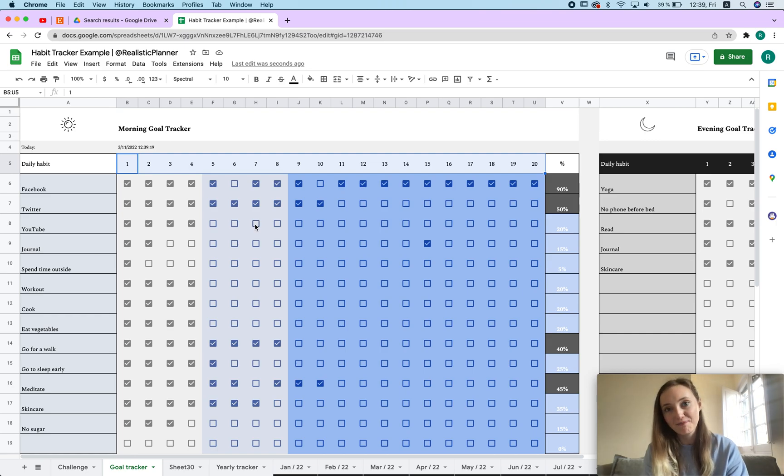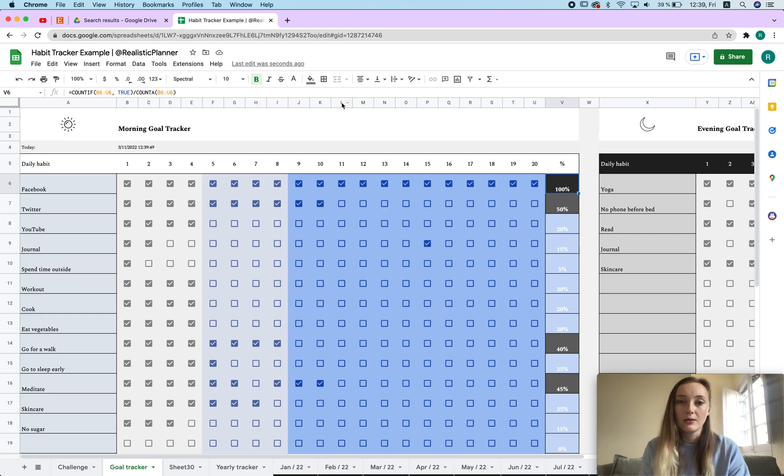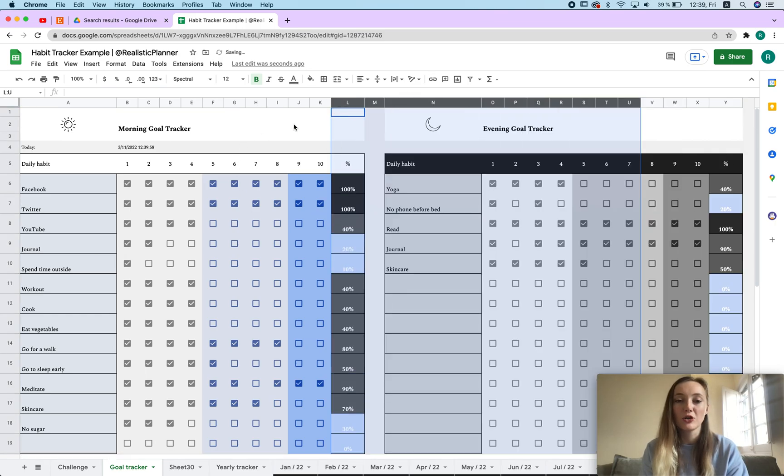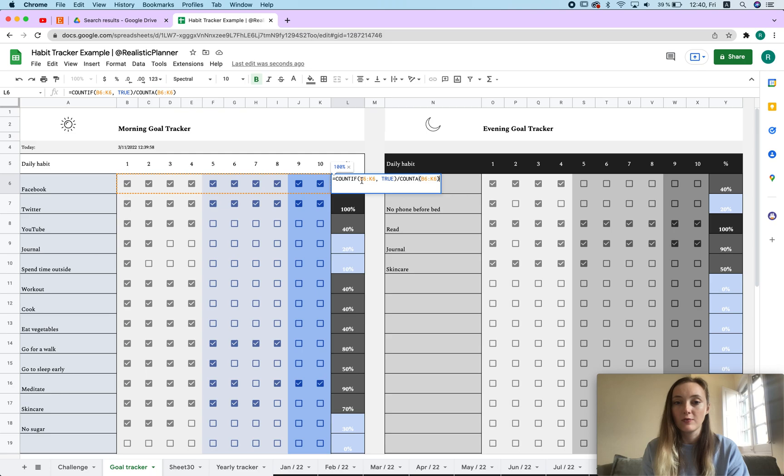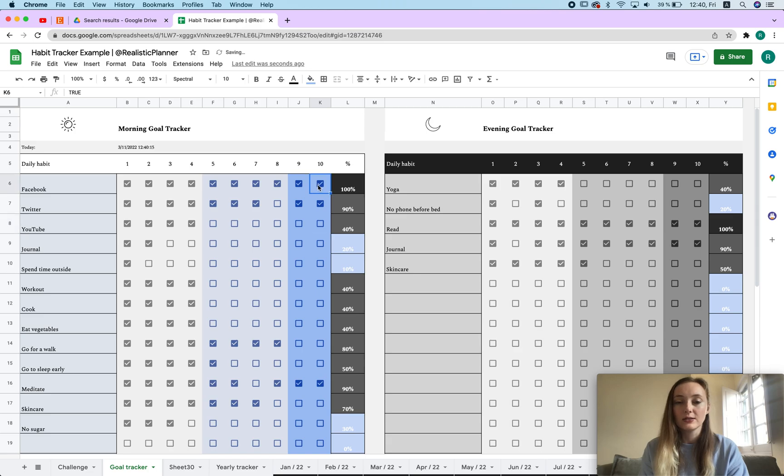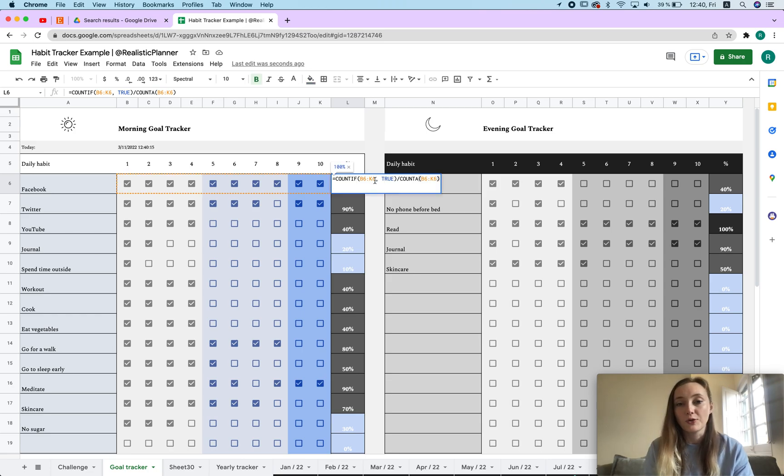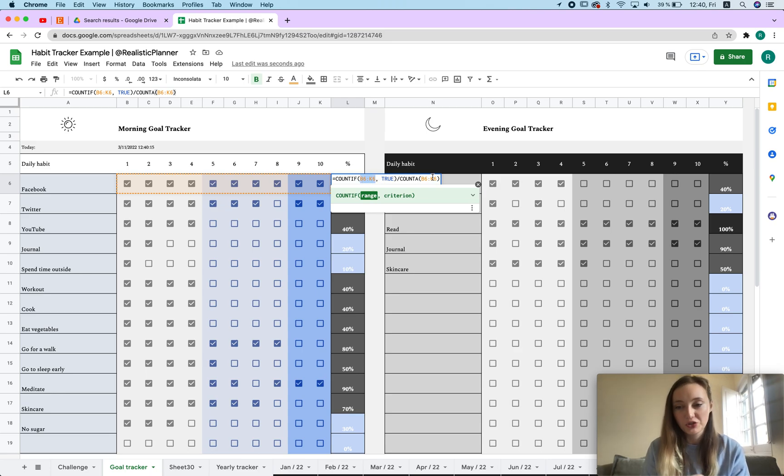Basically we have a formula that makes sure that this is 100 percent. The formula is COUNTIF - the range, and then it says true because true in Google Sheets means if this is unchecked it says false, and if it is checked then it's true. What you need to know is that you need to copy your range twice.